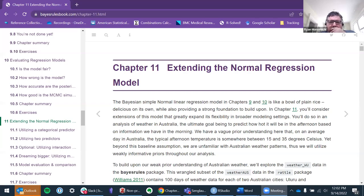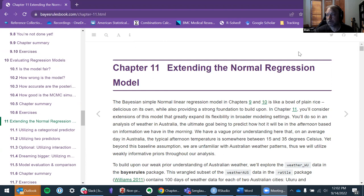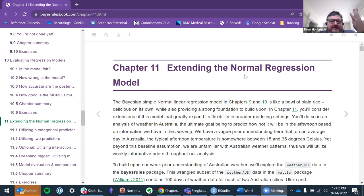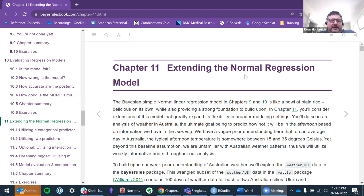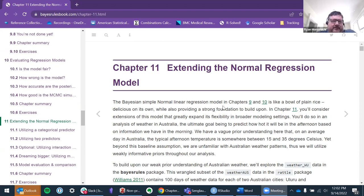I'll just get started. My read on this was, even if we weren't doing Bayesian statistics, we would still do this chapter as a regular linear regression chapter, because this is the progression, right? First, simple regression with a continuous predictor and a continuous outcome.